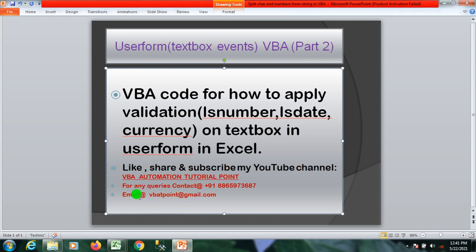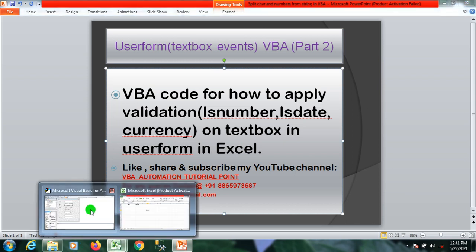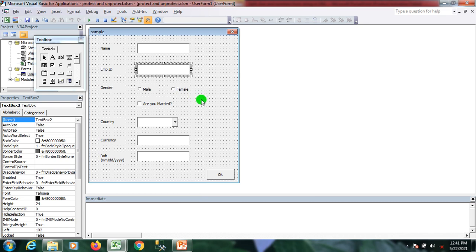In my previous video we learned how to create a user form, and in this video we will talk about the textbox events. With the help of textbox events we will perform some validation on the textbox — such as is-number, is-date, and currency formats. I'm going to the coding window where I have created a textbox in the previous video.